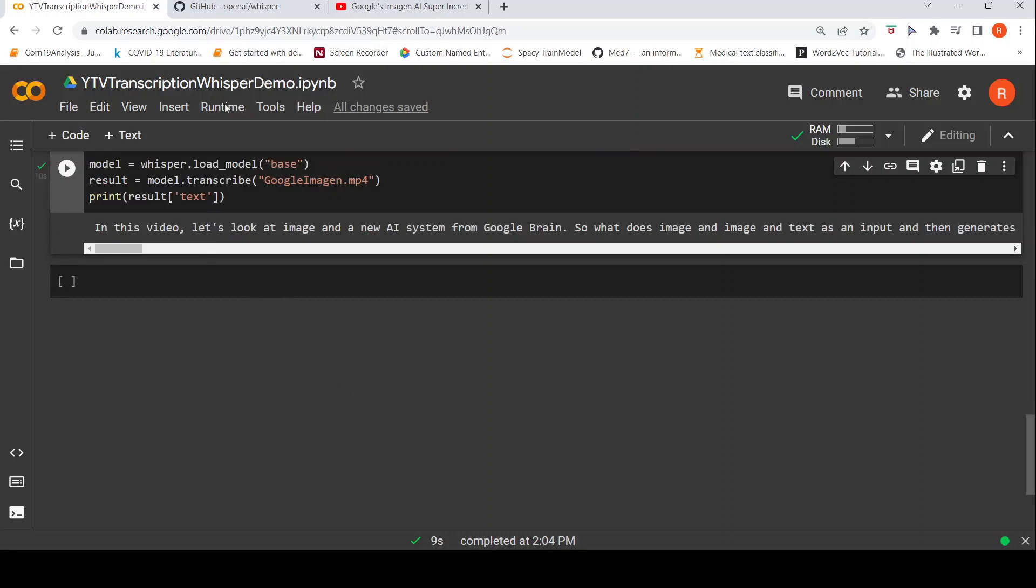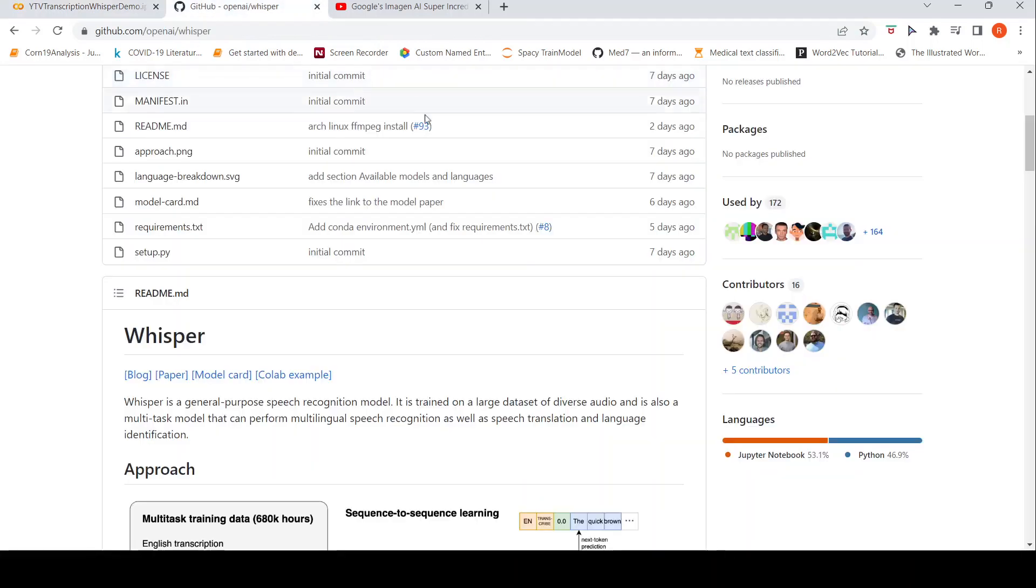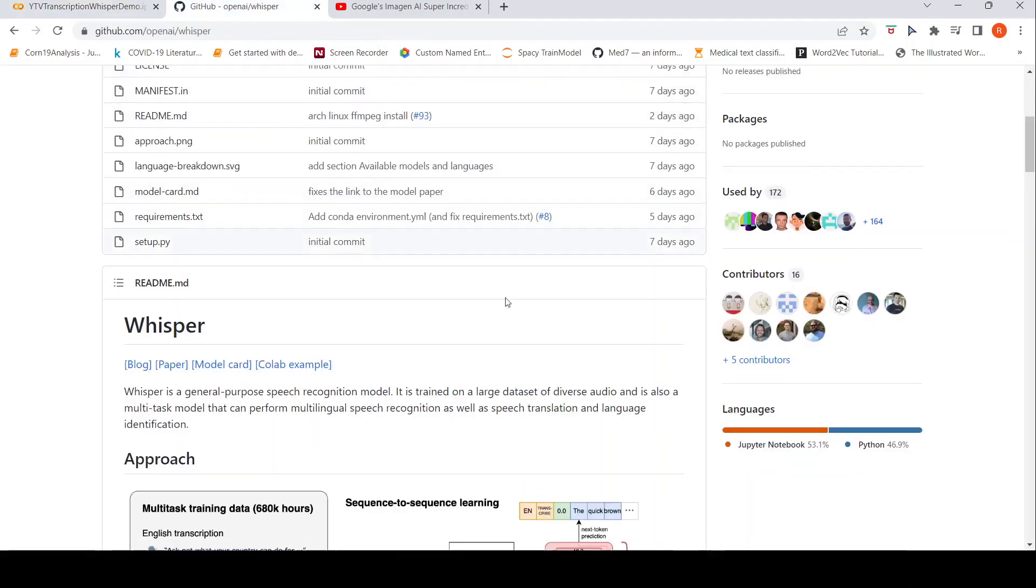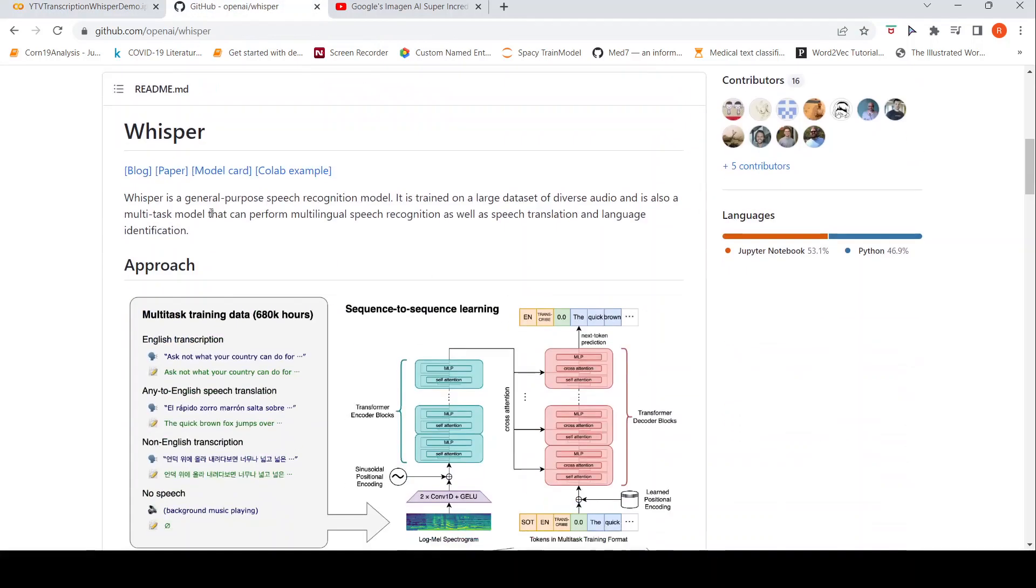Now let's look at the OpenAI Whisper a little bit. So what is OpenAI Whisper? It is a general purpose speech recognition model.